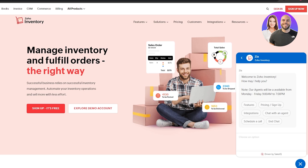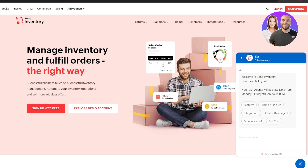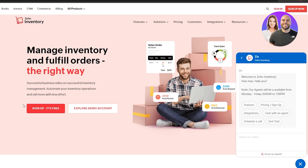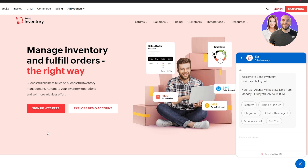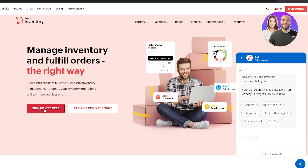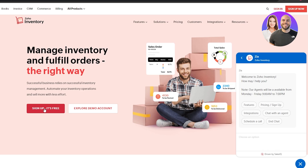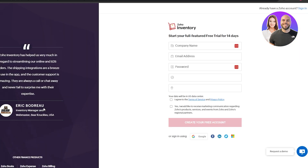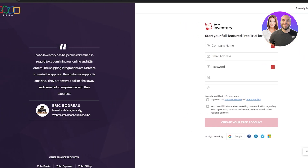First up we have Zoho. It says sign up for free, but there is a pricing plan which we'll get into in a second. Let's go ahead and see how quickly we can sign in — we click on that button and fill out this form.